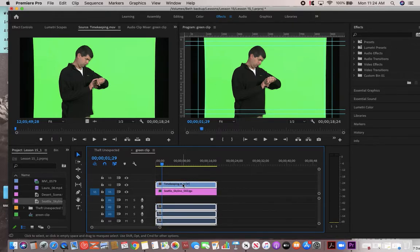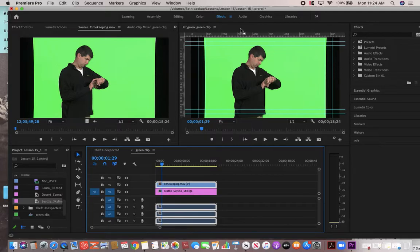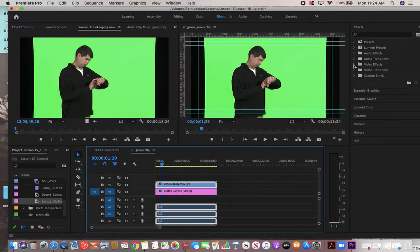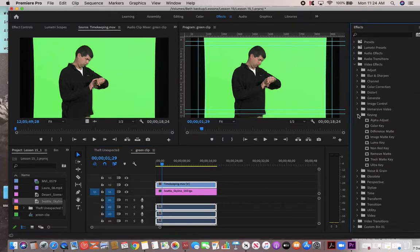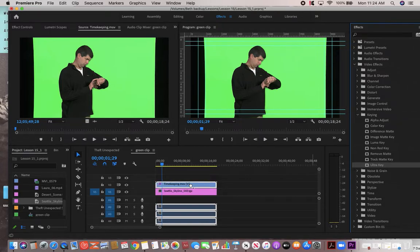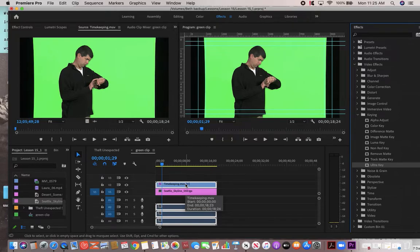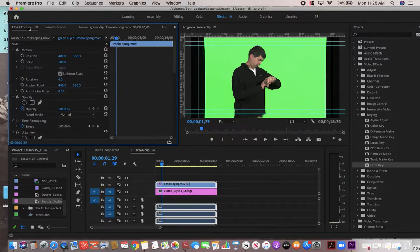So what we're going to do is we're going to key this stuff out. If you're in the effects panel, you can also be working with the editing panel. I'm in the effects workspace. Let's go to video effects, and obviously this is a key. Let's use ultra key here. Drag that one onto this particular clip. It's obviously not going to do anything first.